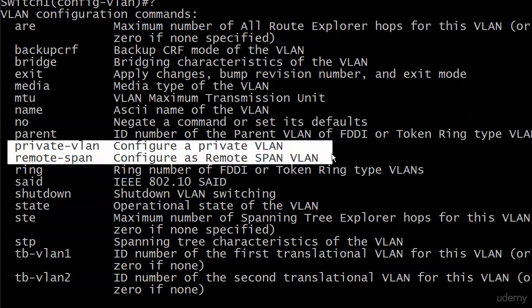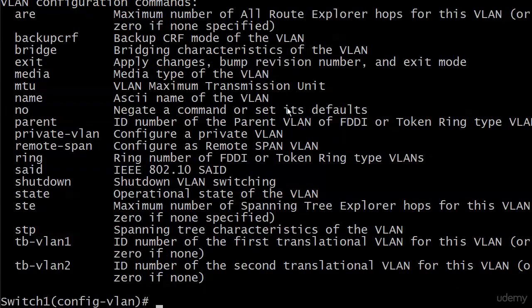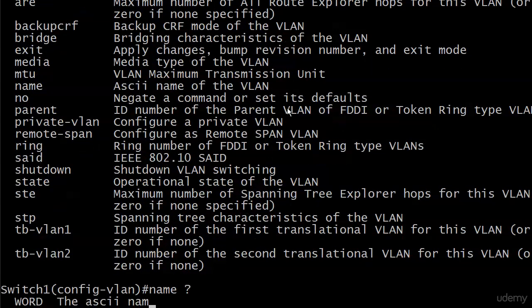We're not going to get to those today. They're very good security features but not something you do every day, and the one that you will use most often is right here in the middle of all this: 'name,' and that's exactly what we're going to do here. Just give it a name.